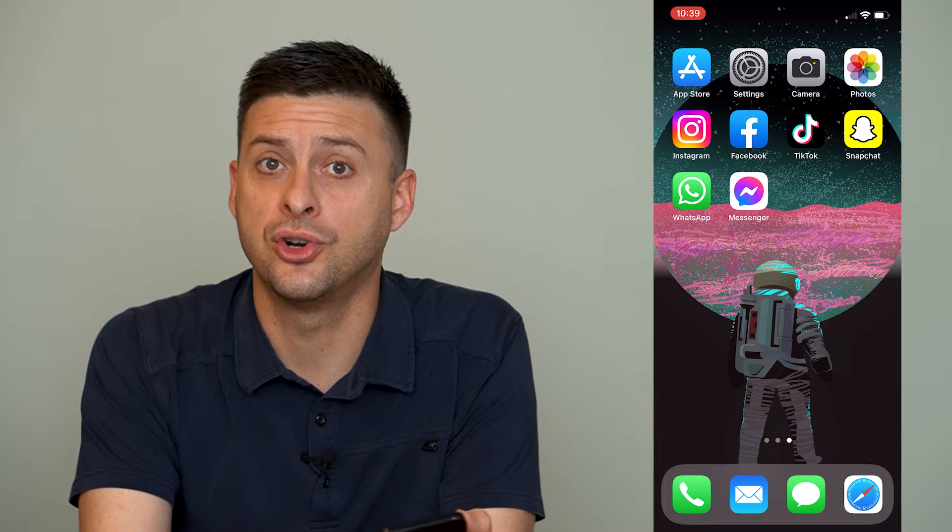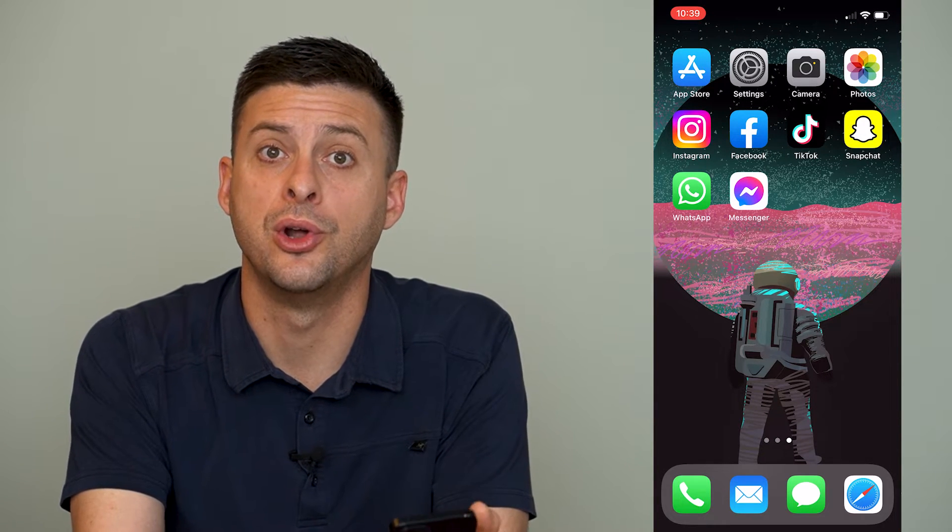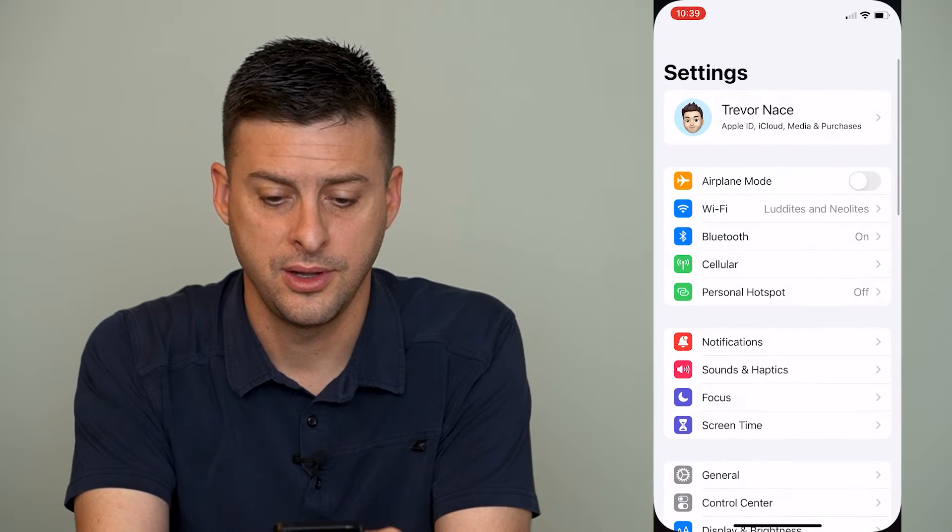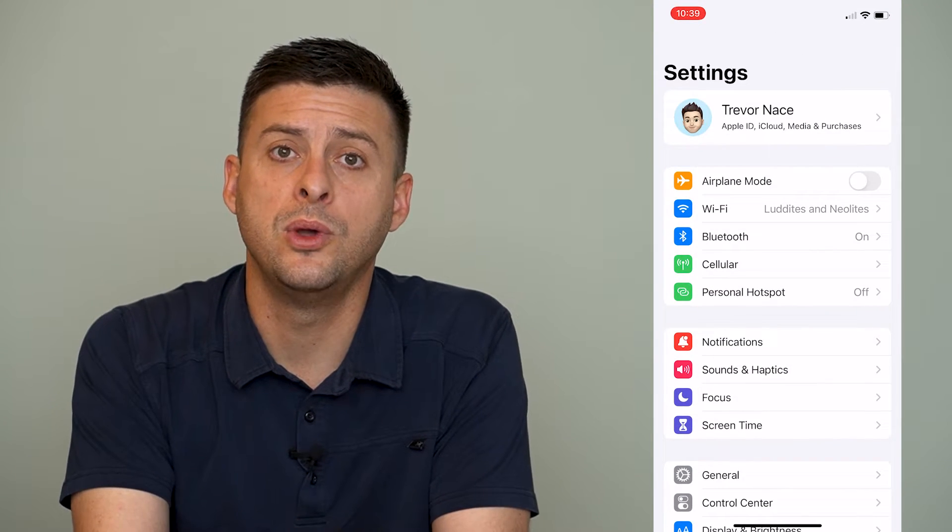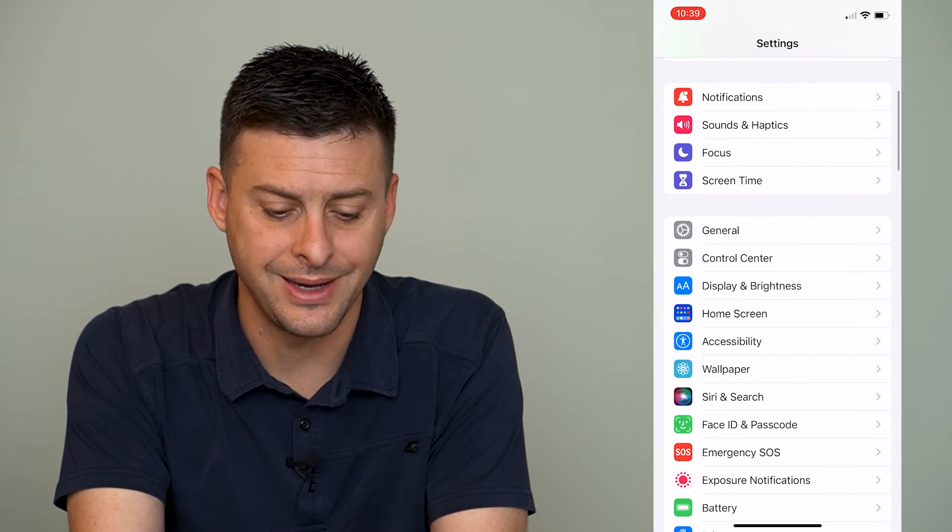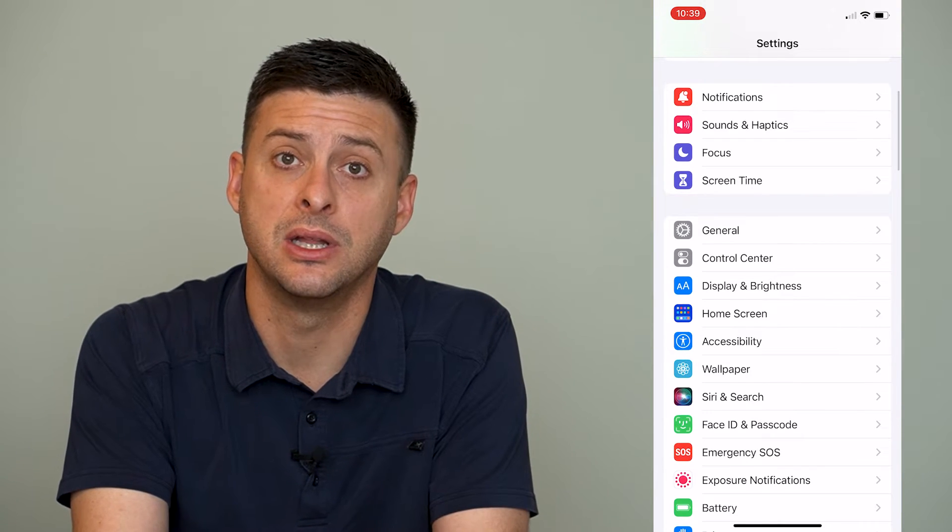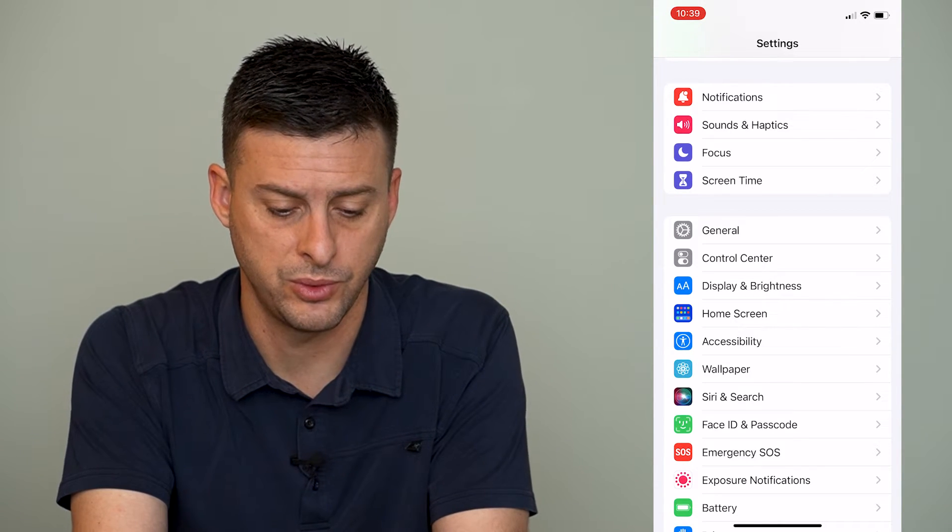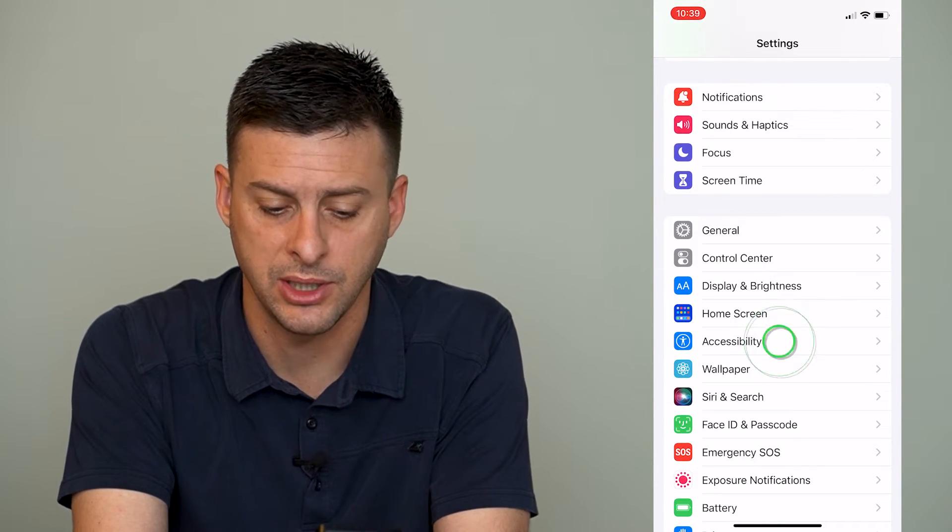Now if you want to turn off TTY because you don't use it anymore or you don't need it, you can head into Settings here and then scroll down until we find Accessibility right under Home Screen. We'll tap on Accessibility.